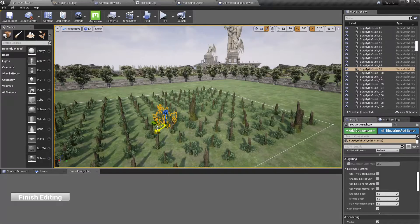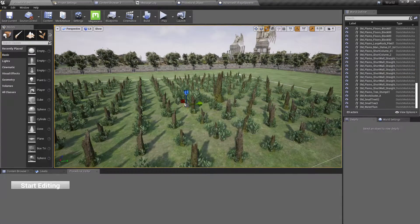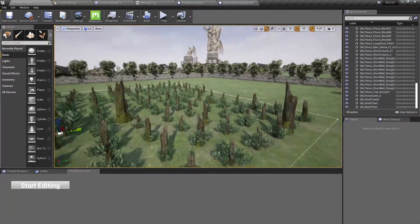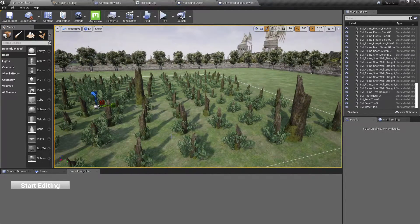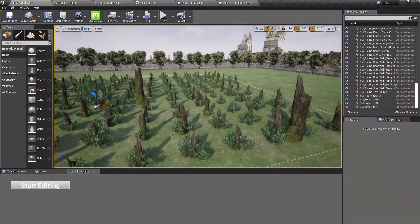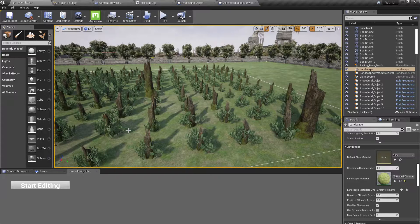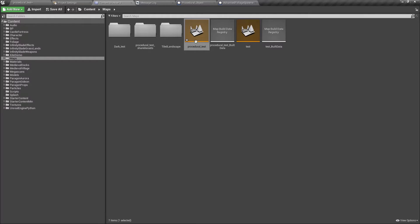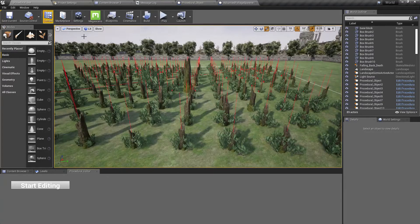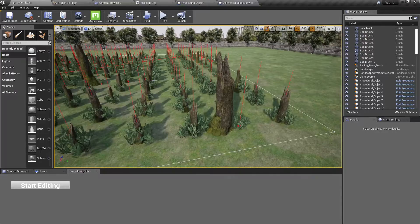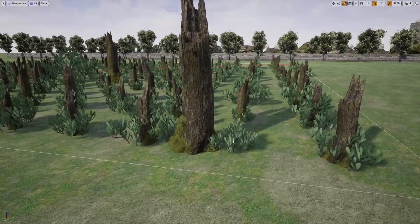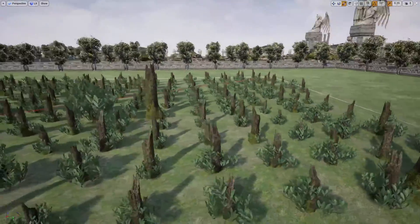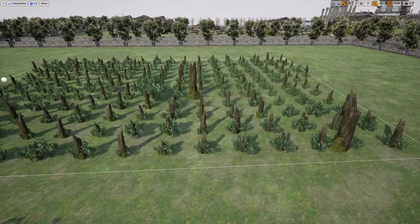We did this part also in the last episode, but it was not persistent. When I finish editing, those changes are fed back, committed to this procedural system and they are persistent. To show that, let me reload this level again. As you can see, those changes are persistent.